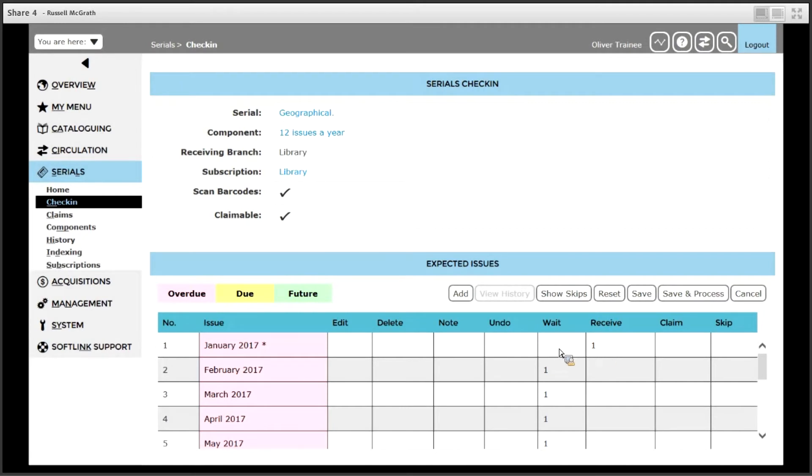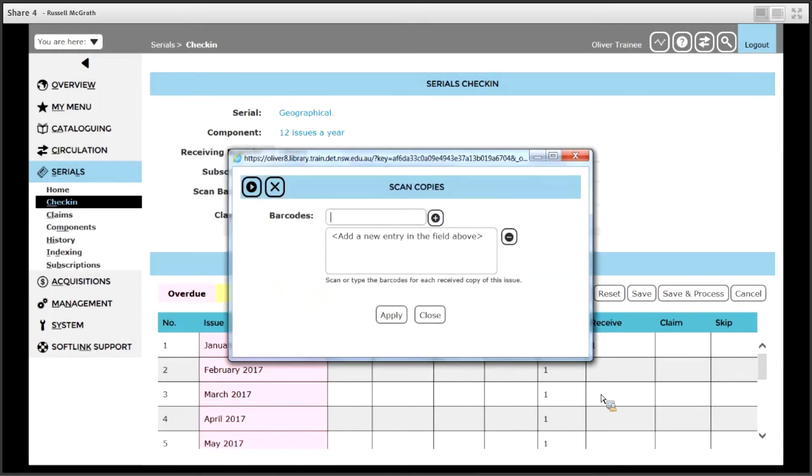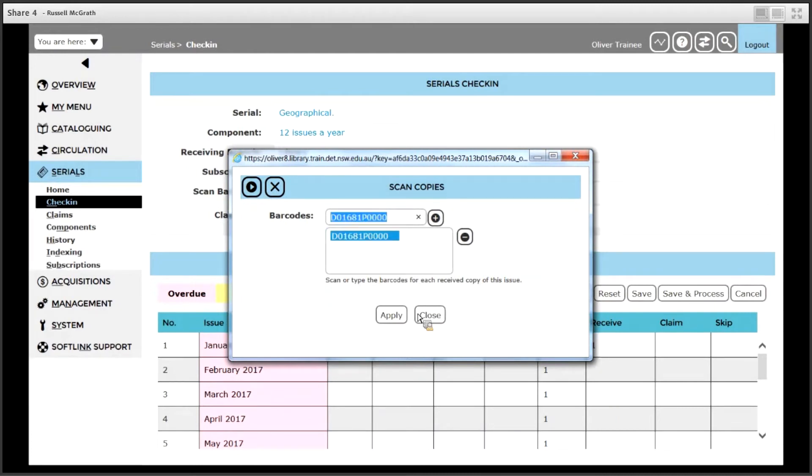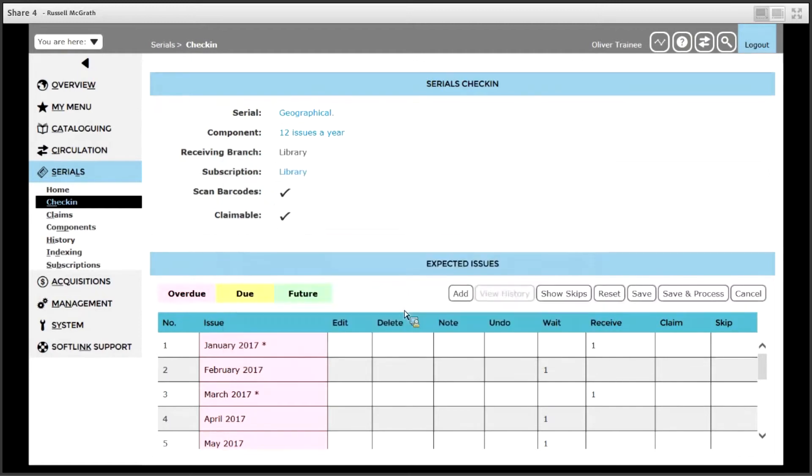If you have got more than one issue to receive you simply repeat the process. Go to the next issue you wish to receive such as the February or the March issue, click in the receive box and as we did before simply scan in the school barcode you have attached to it and click apply. A 1 appears next to the receive.